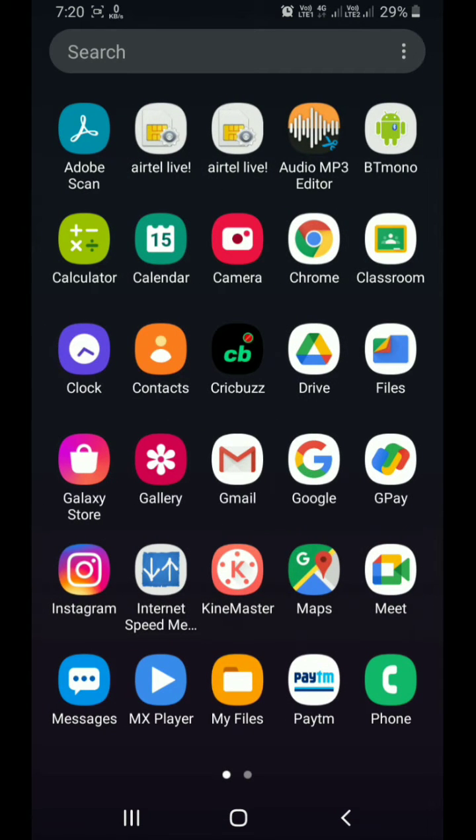If you have a Google Meet, you can download the Google Meet app. If you have a meeting, you can enter the app.